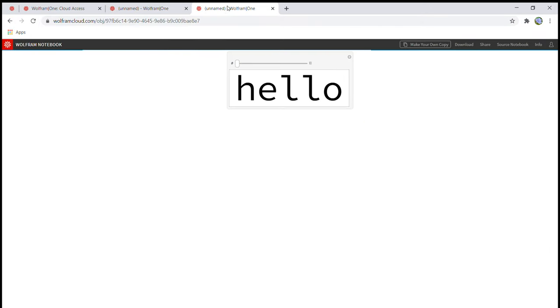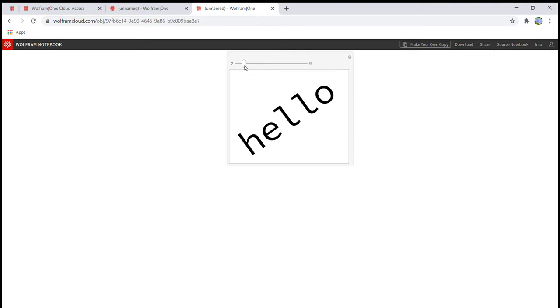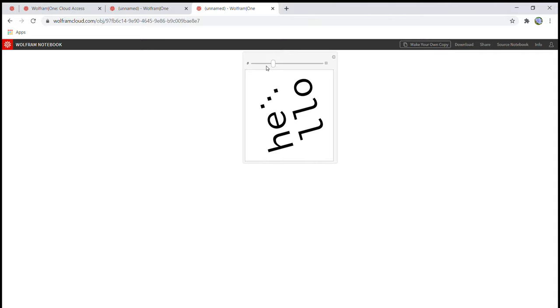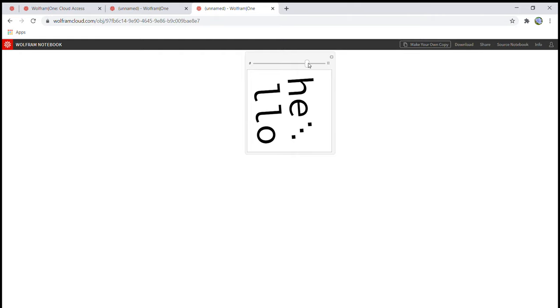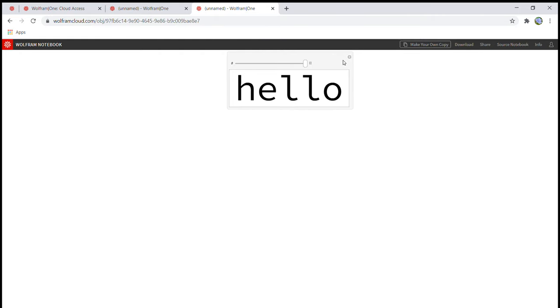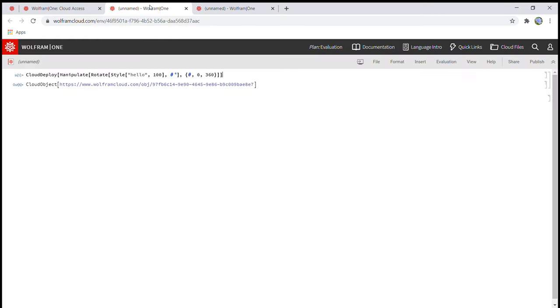So it'll take you to also a website on Wolfram and it'll show you whatever word or sentence you put in the quote. And then you can manipulate its angle using this meter or dial or whatever you want to call it. And it'll rotate it.